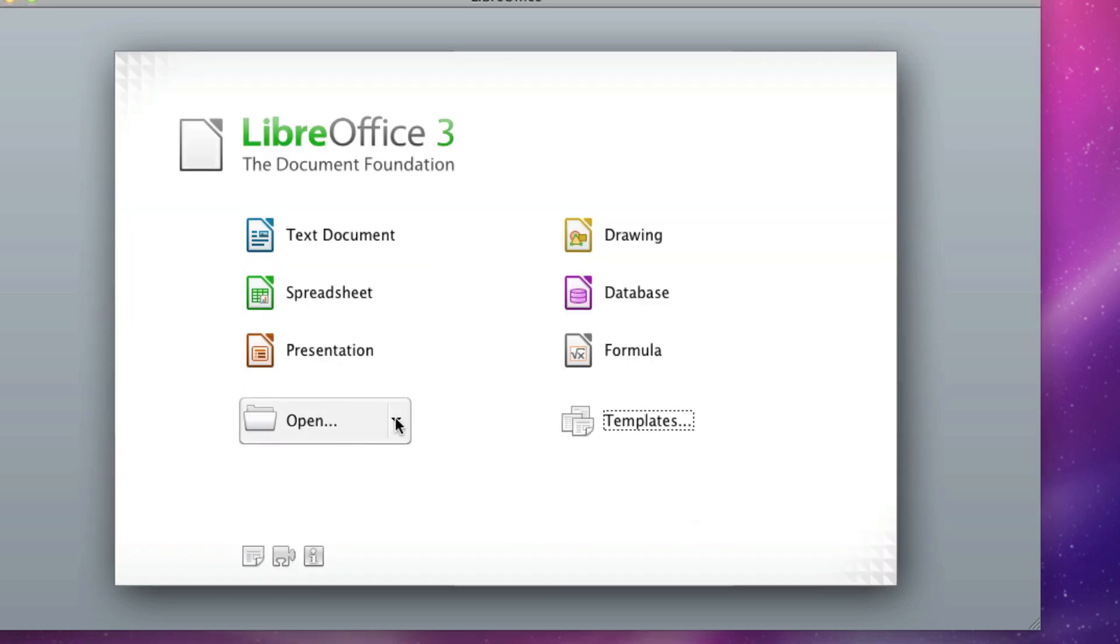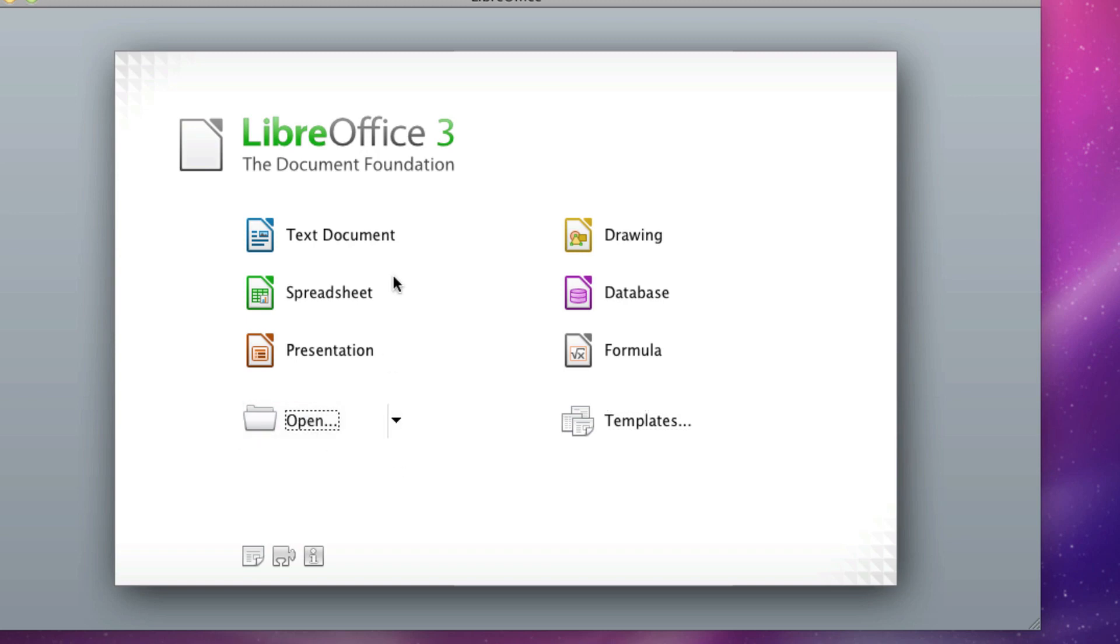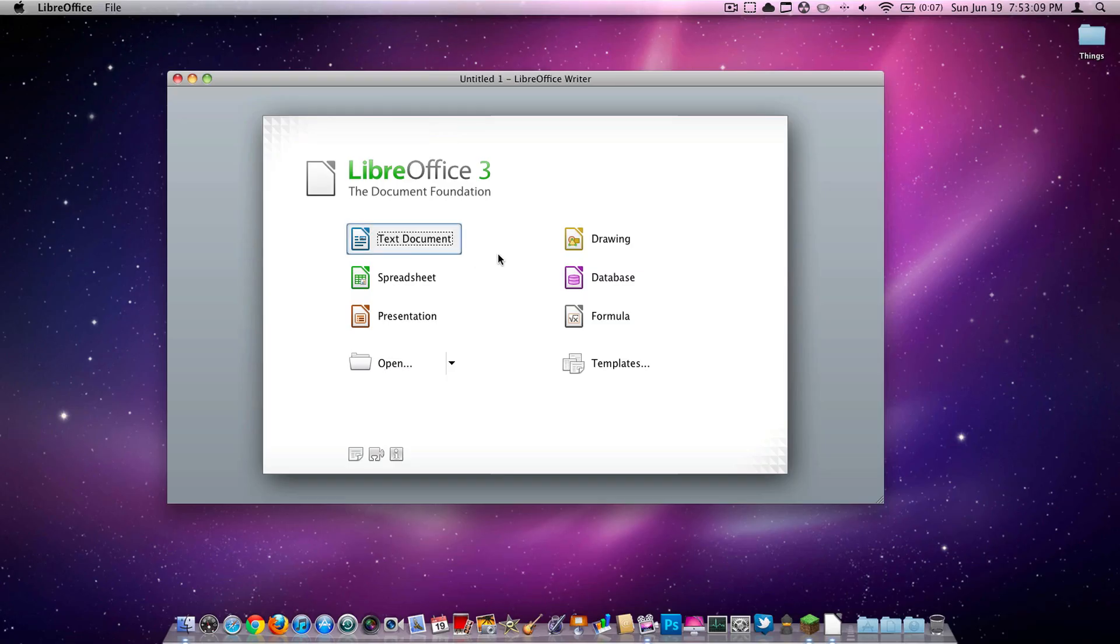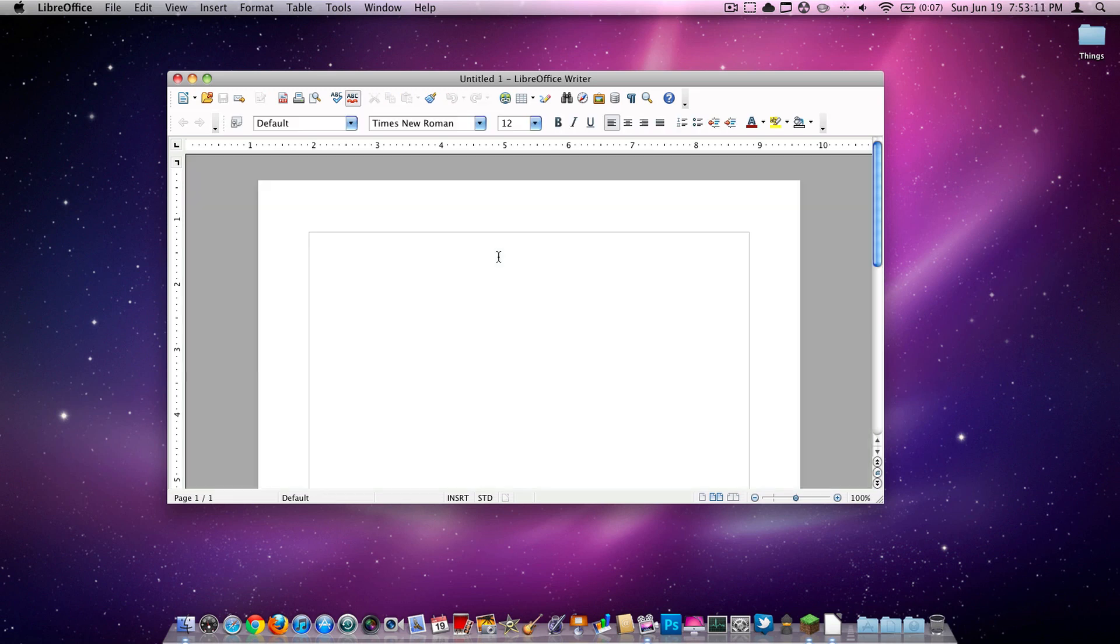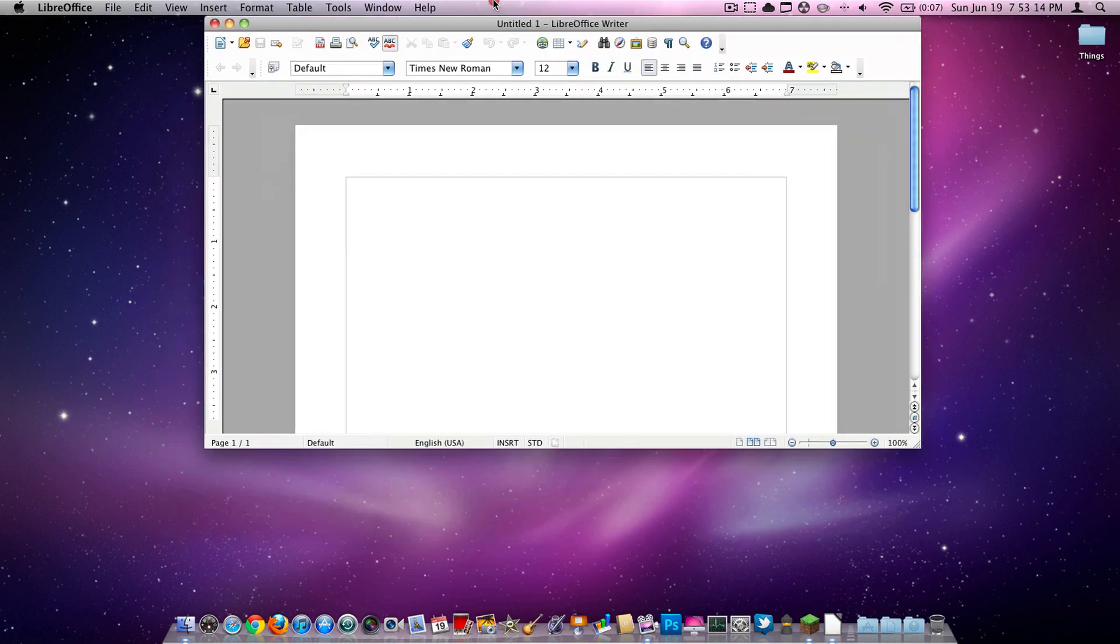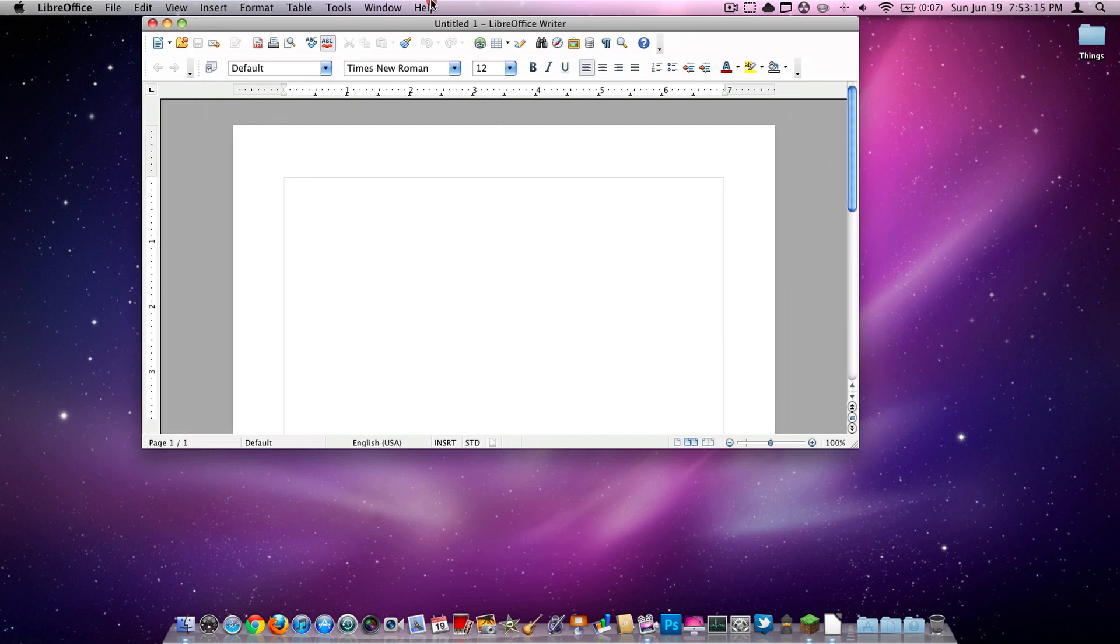And obviously, here you have your open tab if you want to open a document. So I'm just going to be creating a text document. I'm going to go ahead and click that. I might add this app is pretty slow, but it still works very well.